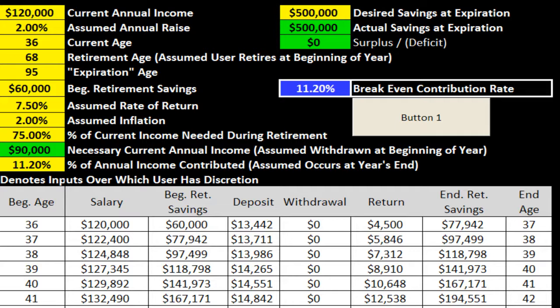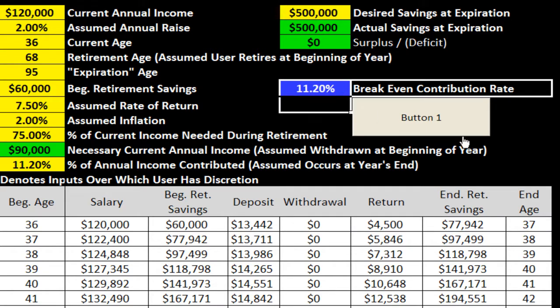Now that you've done that with the VBA — the little tweak you need to make the macro work — you should be able to come back and see that if you click on this button, it will actually recalculate the breakeven point for you.